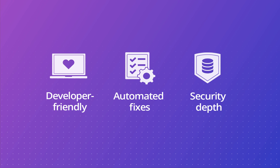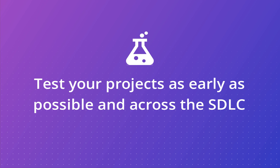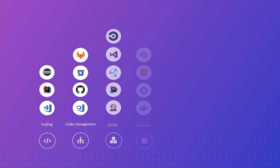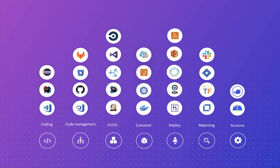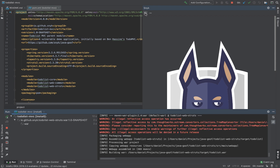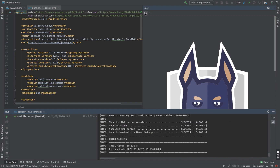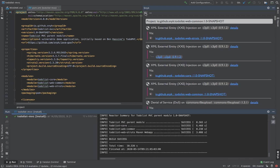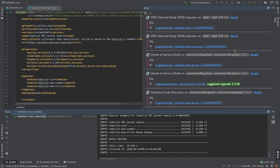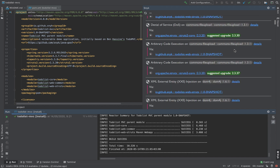Let's take a closer look. Snyk Open Source integrates seamlessly across the SDLC to allow early detection and remediation of vulnerabilities and license issues. Integrations with IDEs such as IntelliJ, Eclipse and VS Code allow you to detect vulnerable dependencies and license issues during early development stages, to avoid future fixing efforts and to save valuable development time.